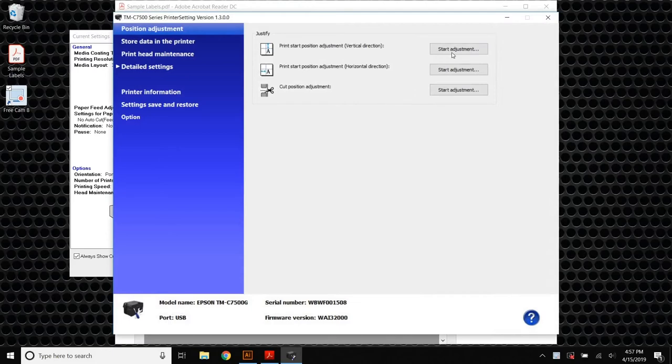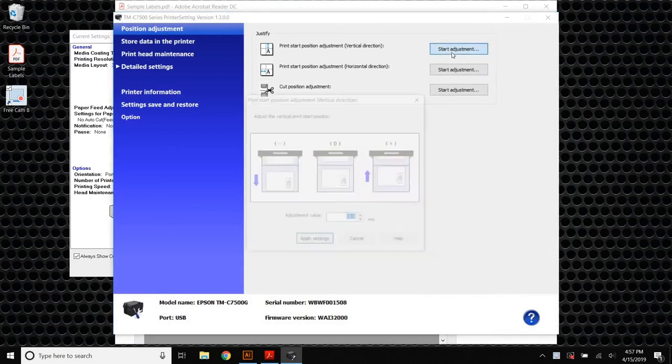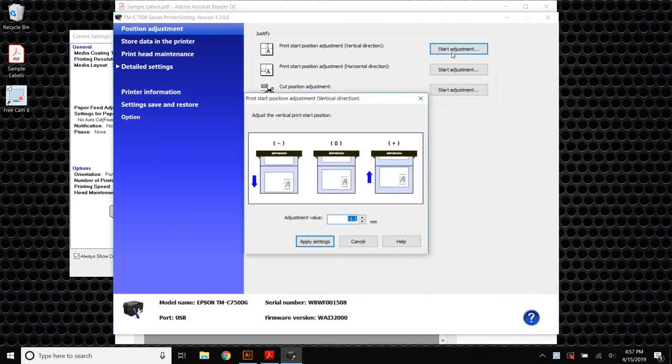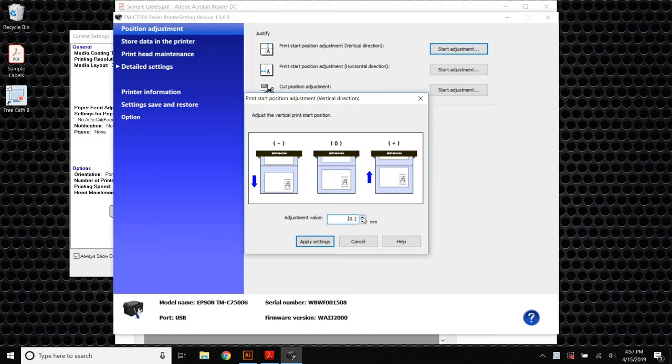In this case, we're going to be making changes to the vertical print start position. As you can see, the adjustment increments are in tenths of a millimeter, so if you only click on it once or twice, you're probably not going to notice any sort of change.